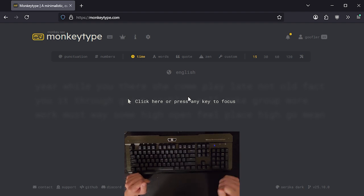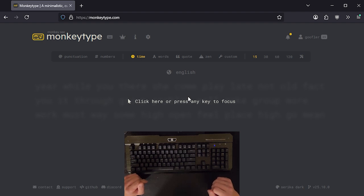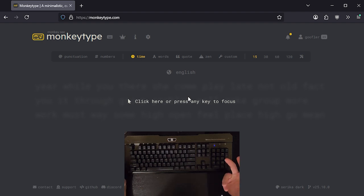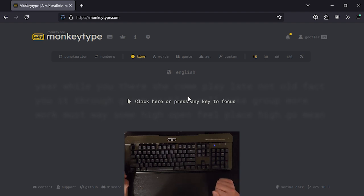So I'm going to be using MonkeyType, which is this website that allows you to do typing tests. Its default format is 15 seconds of typing. And I was thinking that I could use this as a way to actually measure my words per minute.